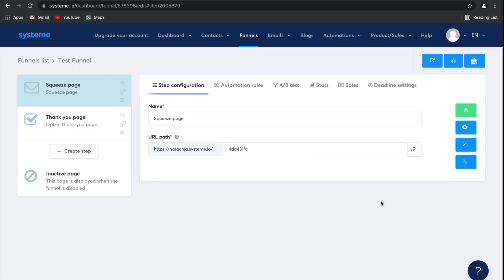In the next video, I'm going to show you how to create a sales funnel specifically built to help you grow your email list.